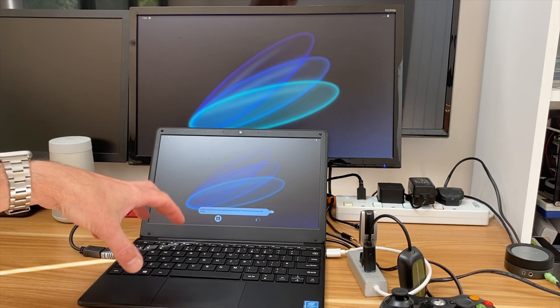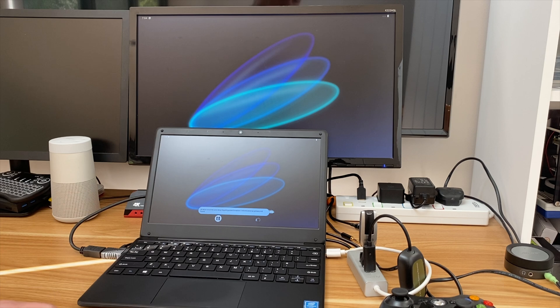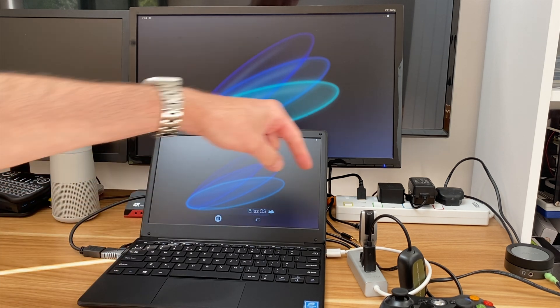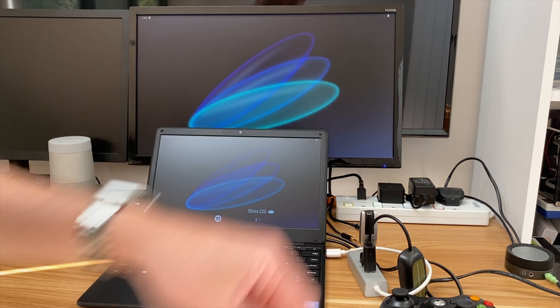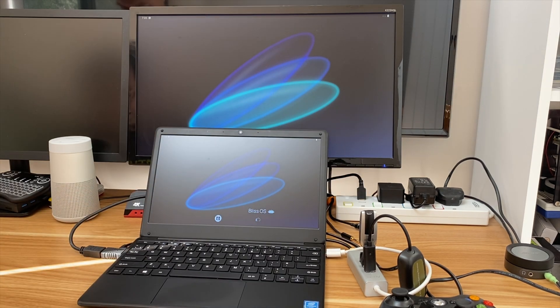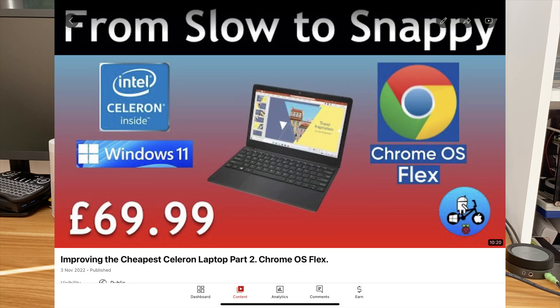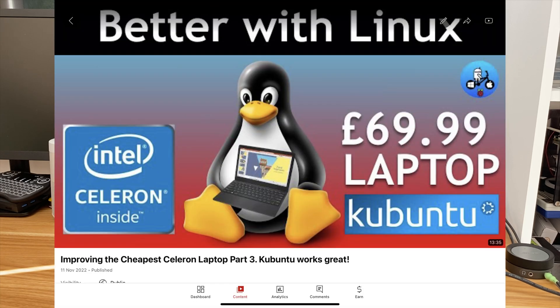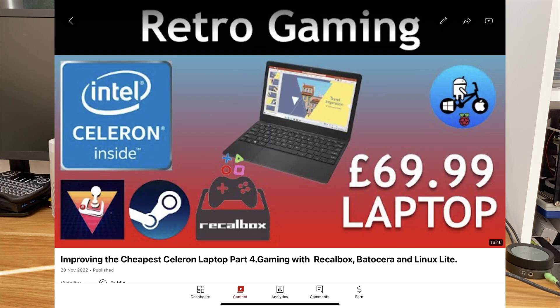And also a 512 USB stick. You can use any old USB stick or you can install it to the drive inbuilt in the laptop, but I'm running this from this USB stick. Other operating systems I've had on this: Chrome OS Flex, Kubuntu which is Linux, I've also had Linux Lite on this.